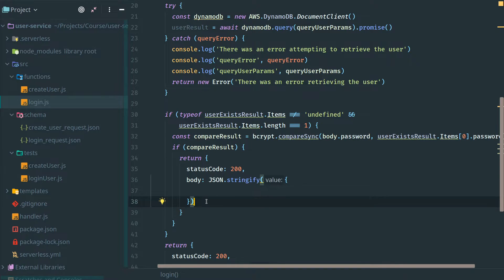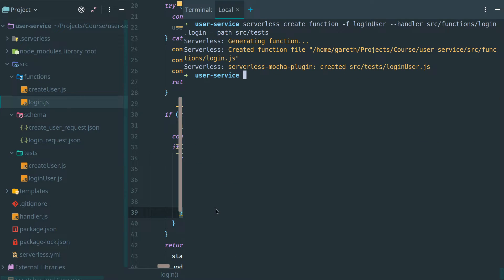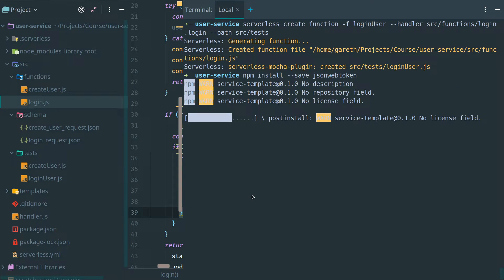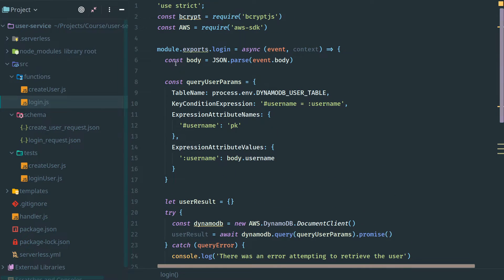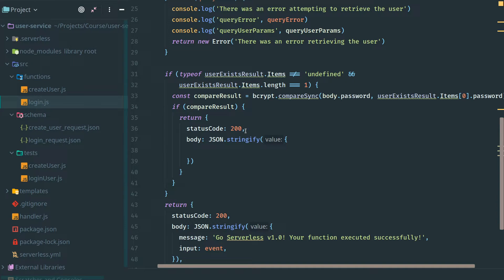This is a token that is going to be sent back to the user, and this token will then be submitted by the user on further requests. This is how we can authenticate a user for further API requests later in this course. The JWT we're going to pass back is going to be a very simple one, but we do need to add another node module to help us build the JWT easily. We're going to go to our command line and create our JWT token that we want to send back as part of our response.